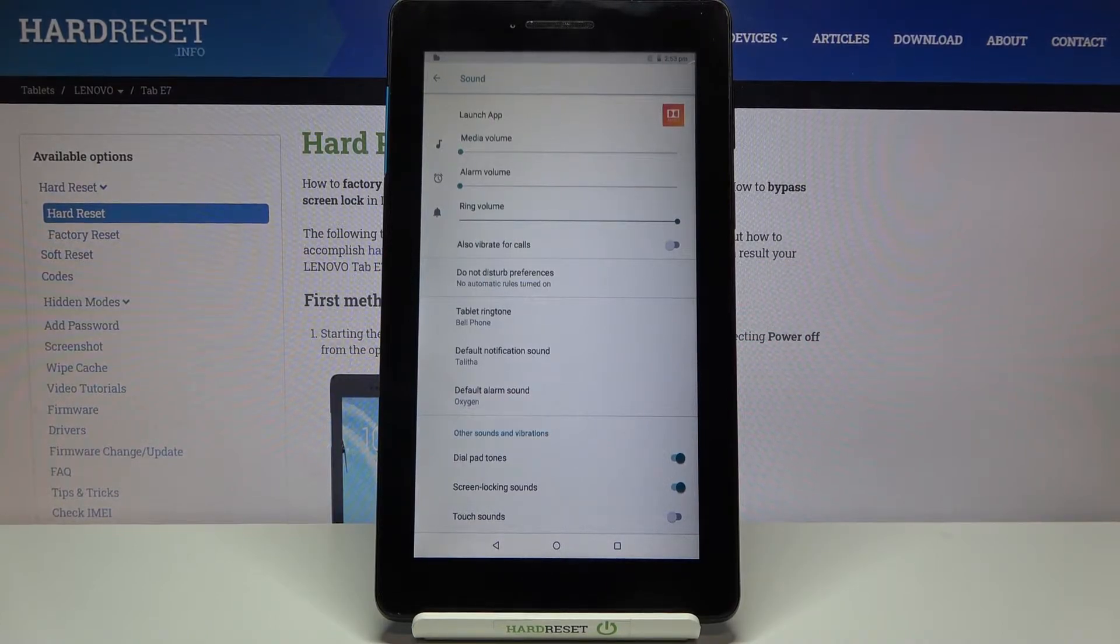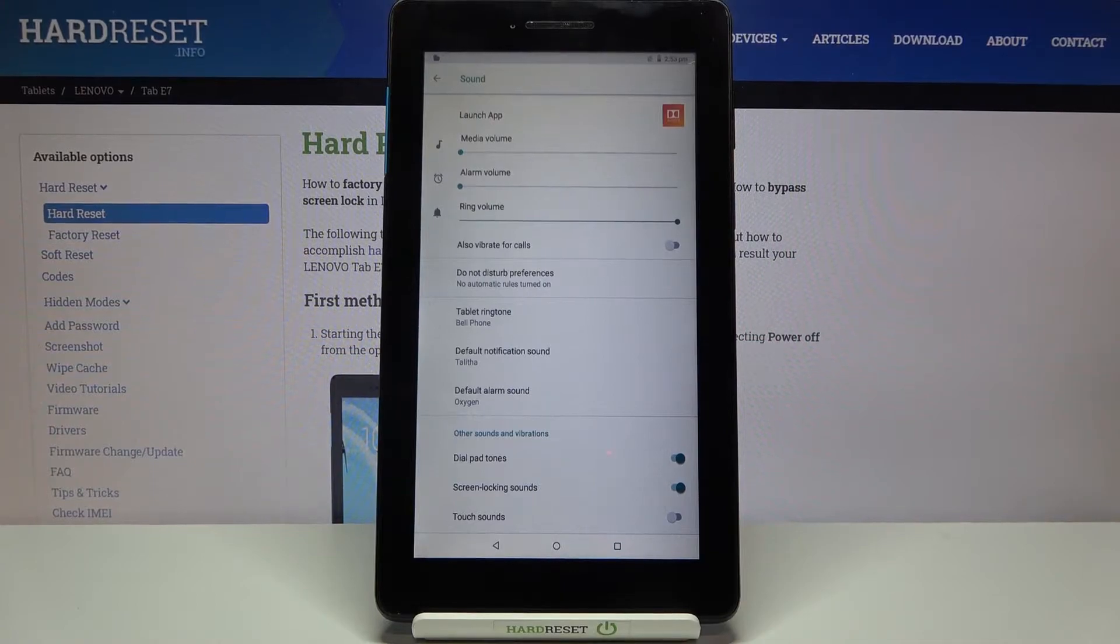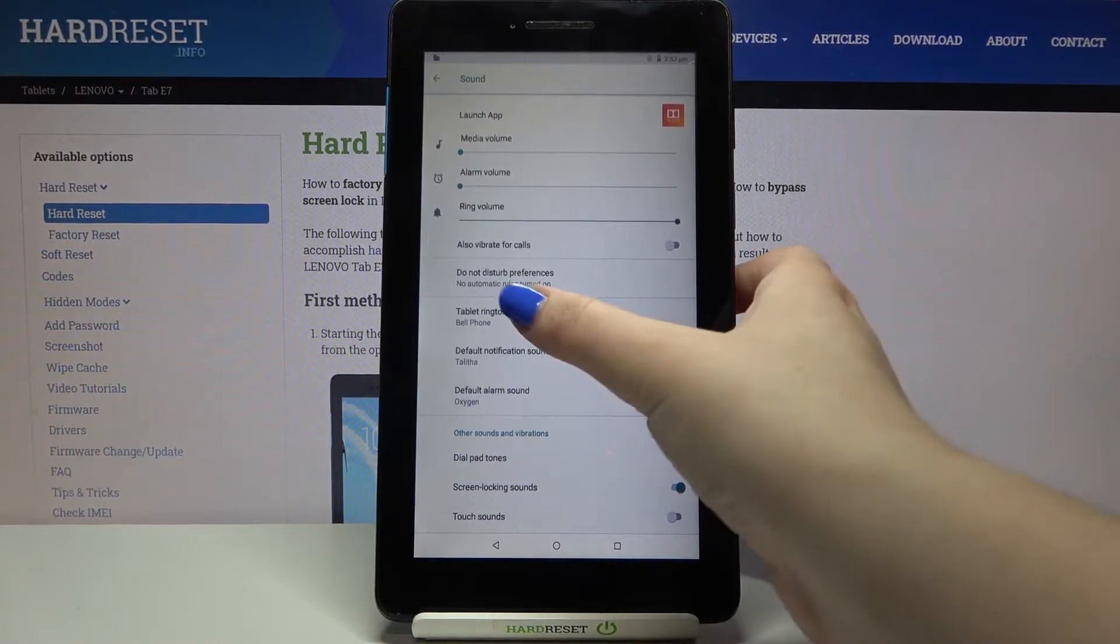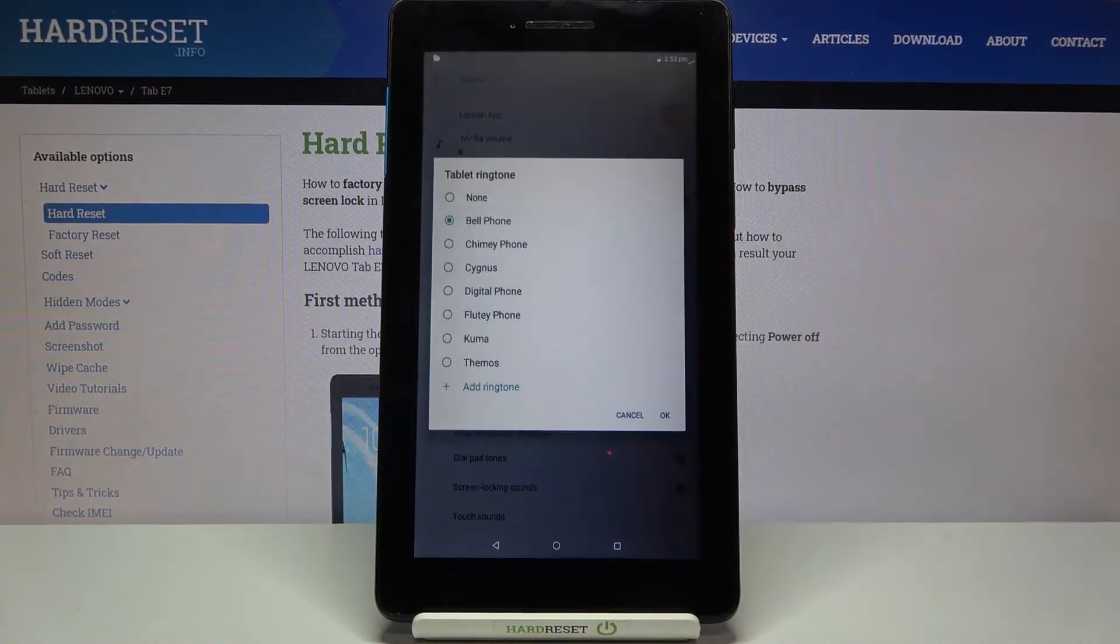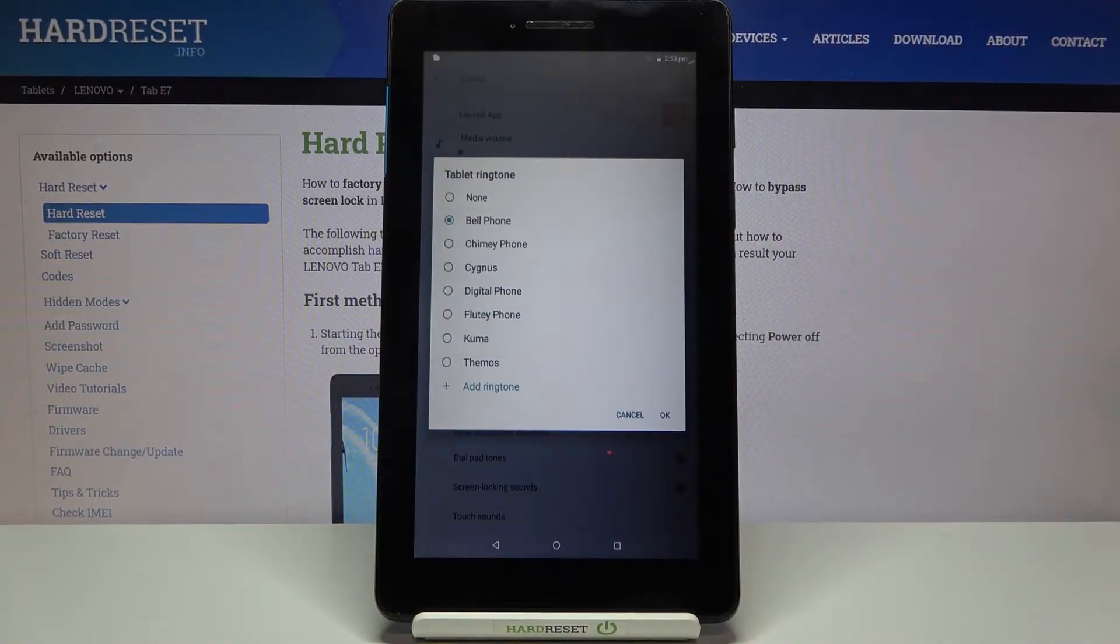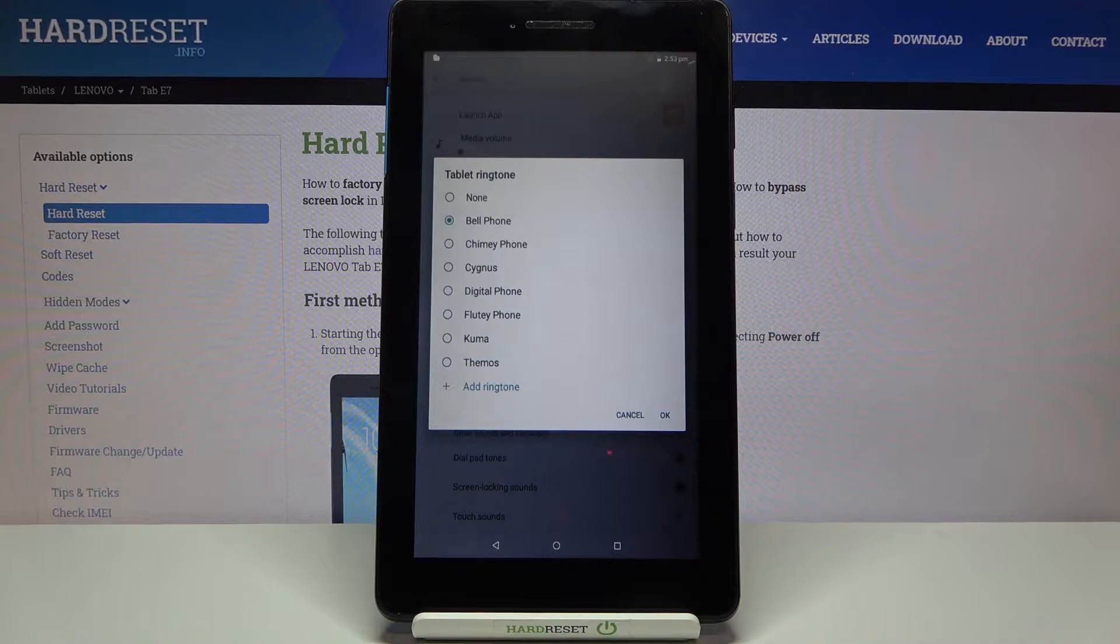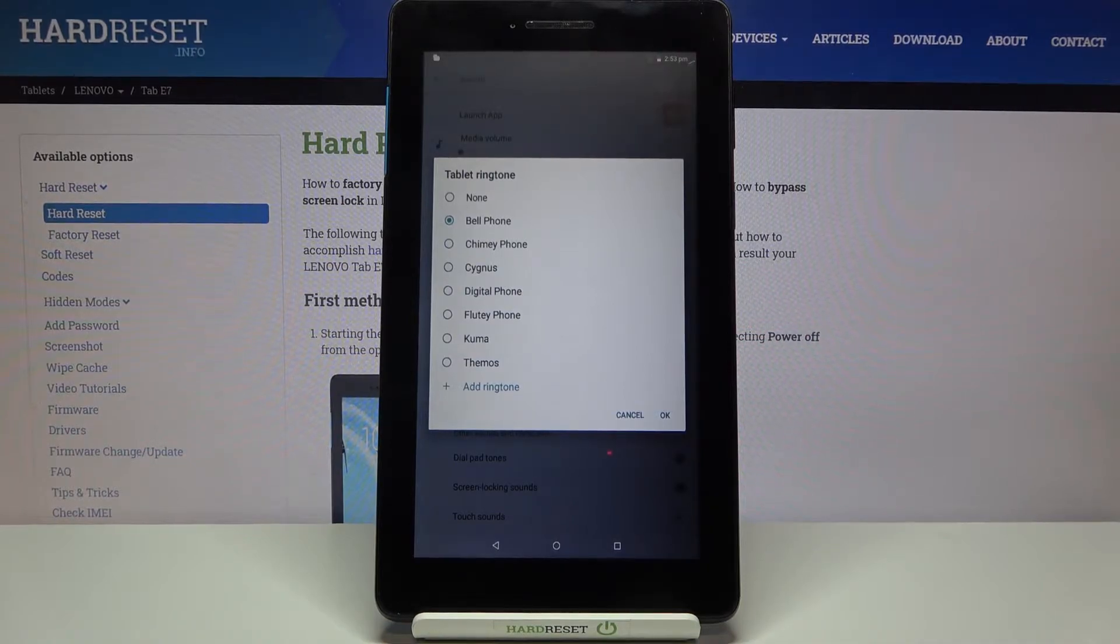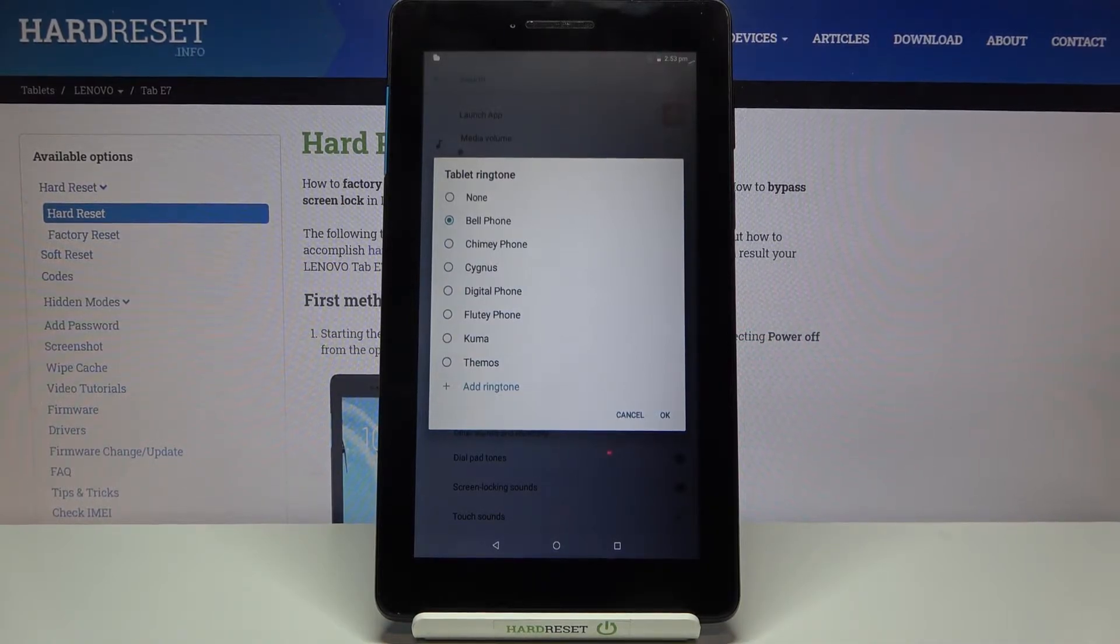So all you have to do is simply tap on the option you'd like to change. So in my case it will be just tablet ringtone, and as you can see we've just been transferred to the full list of available ringtones from which we can choose that are already installed.